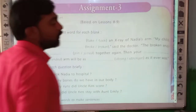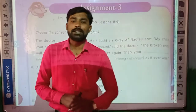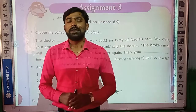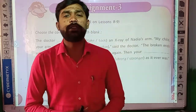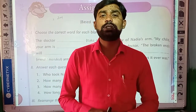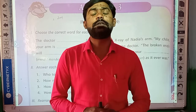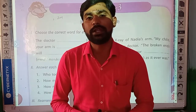Hi children, welcome back to our online English classes. Dear students, I hope you all are fine and enjoying watching videos. Keep watching our videos regularly and study regularly.